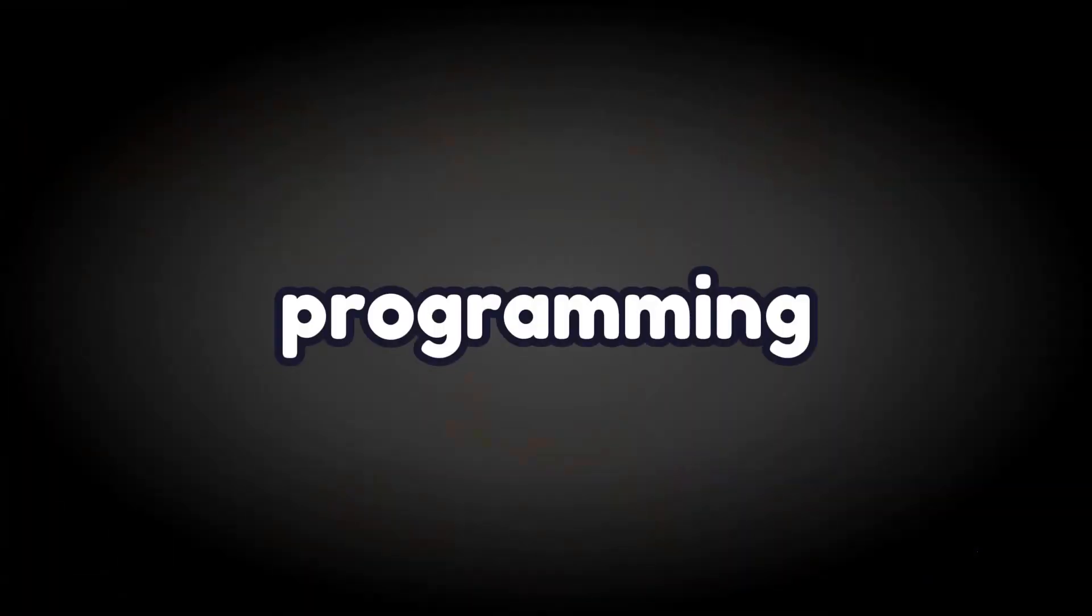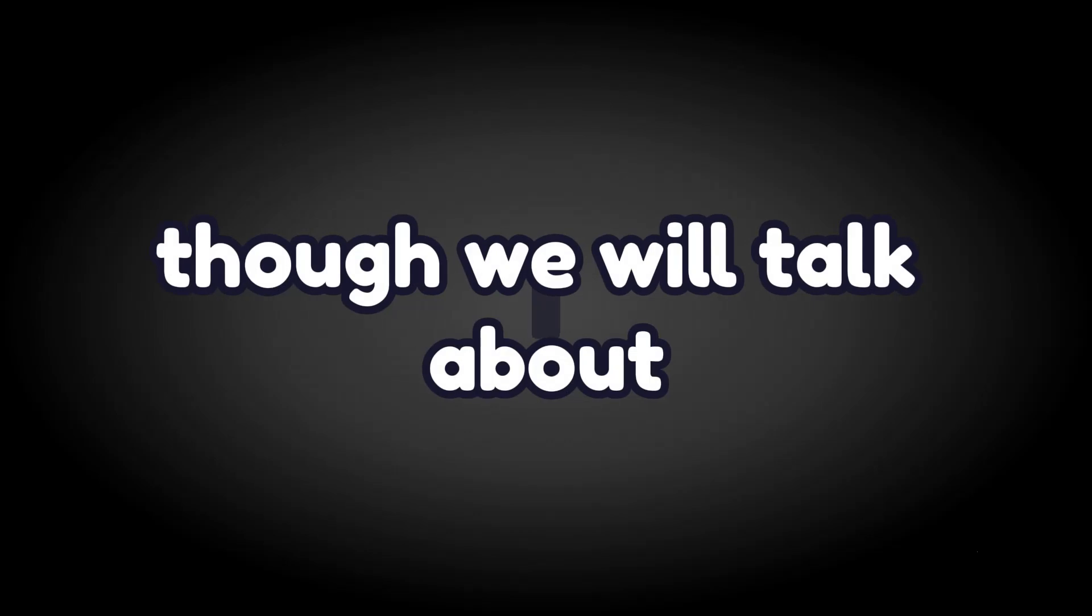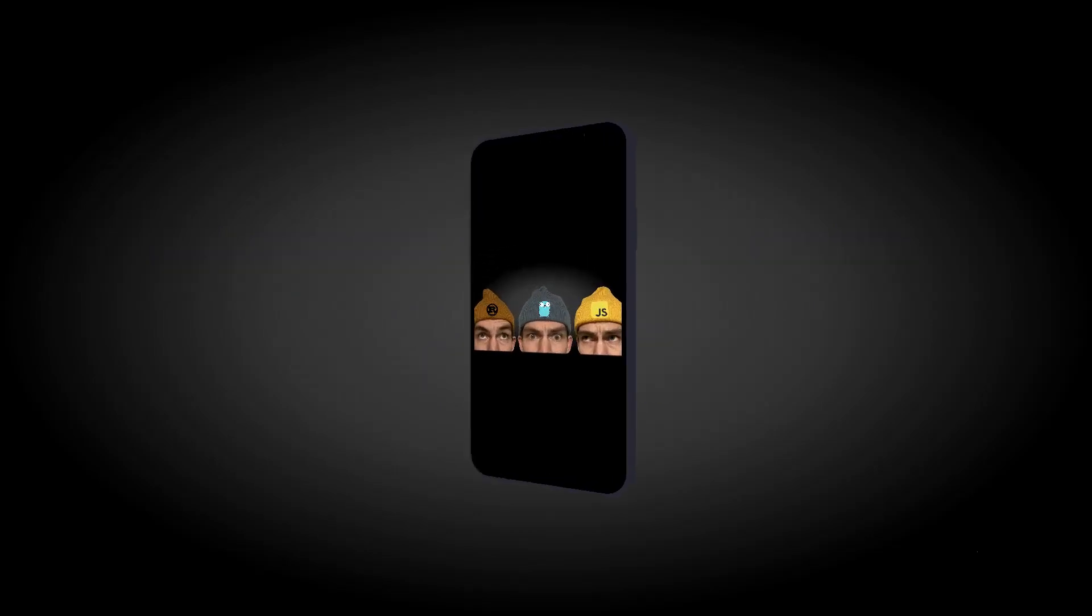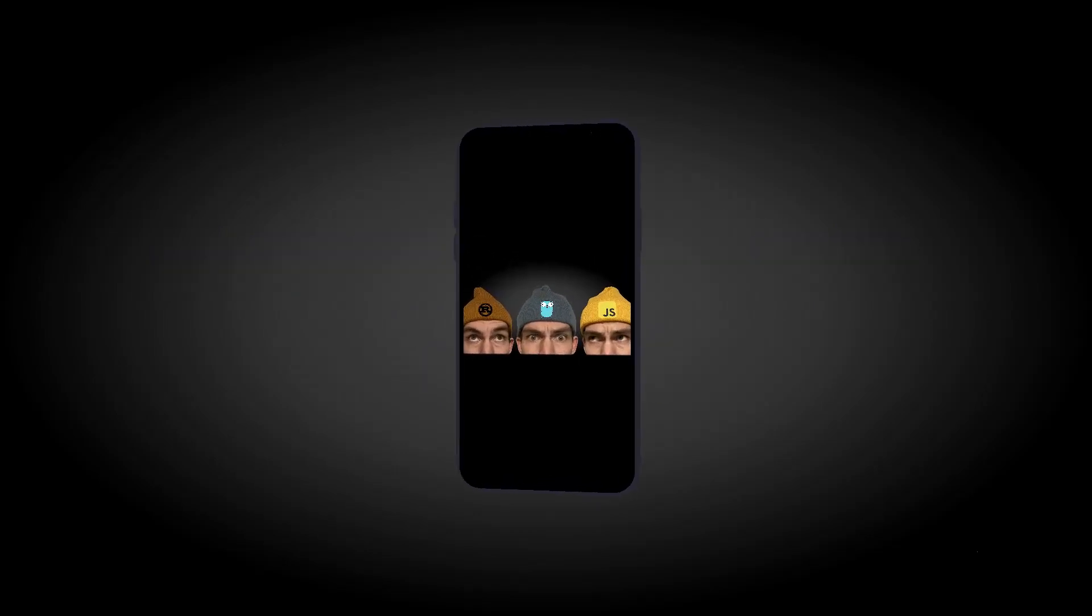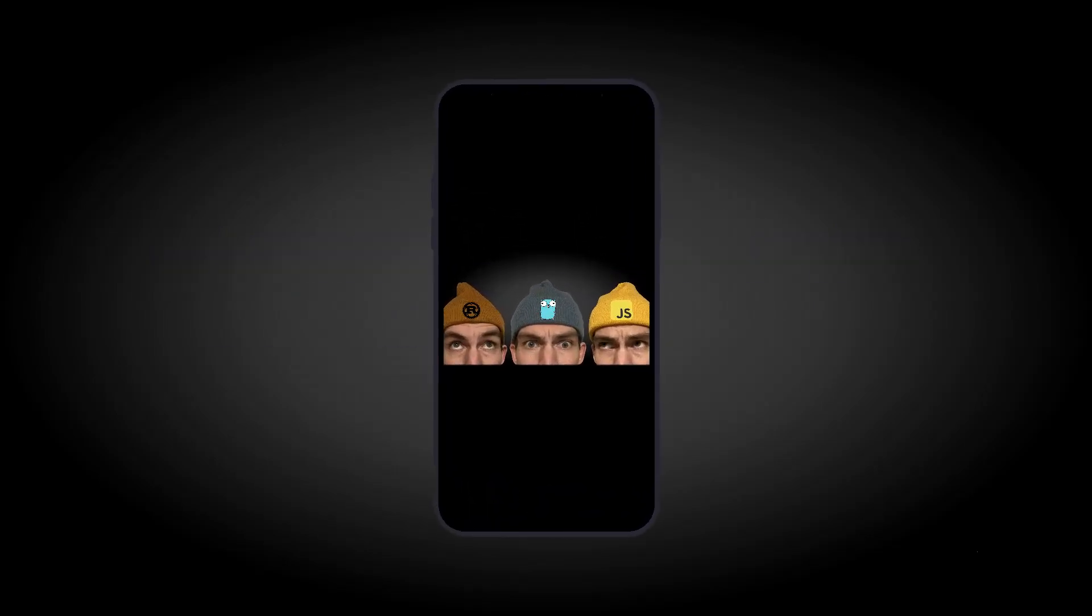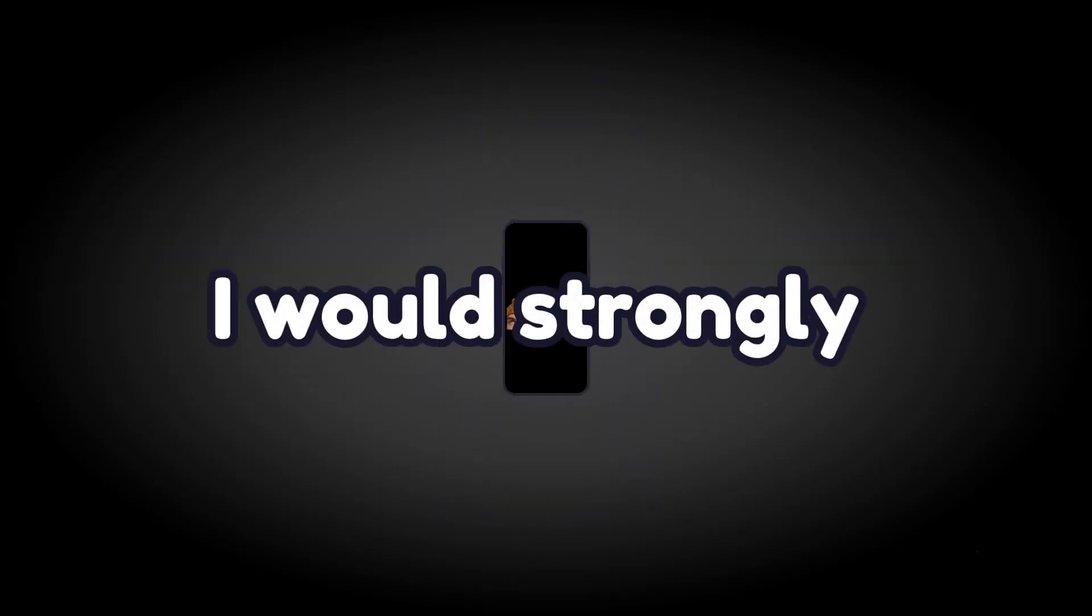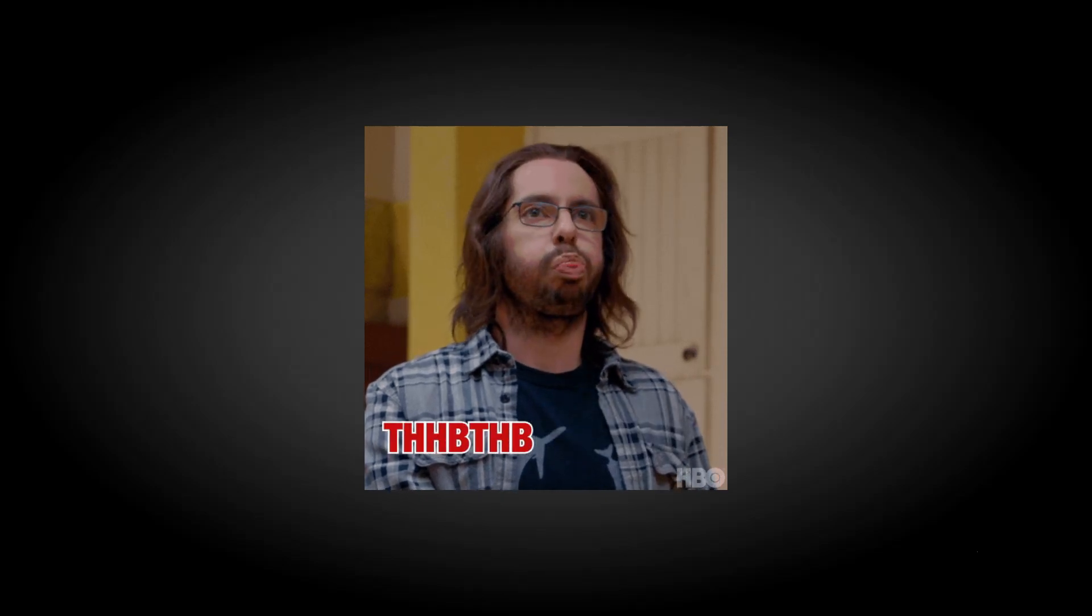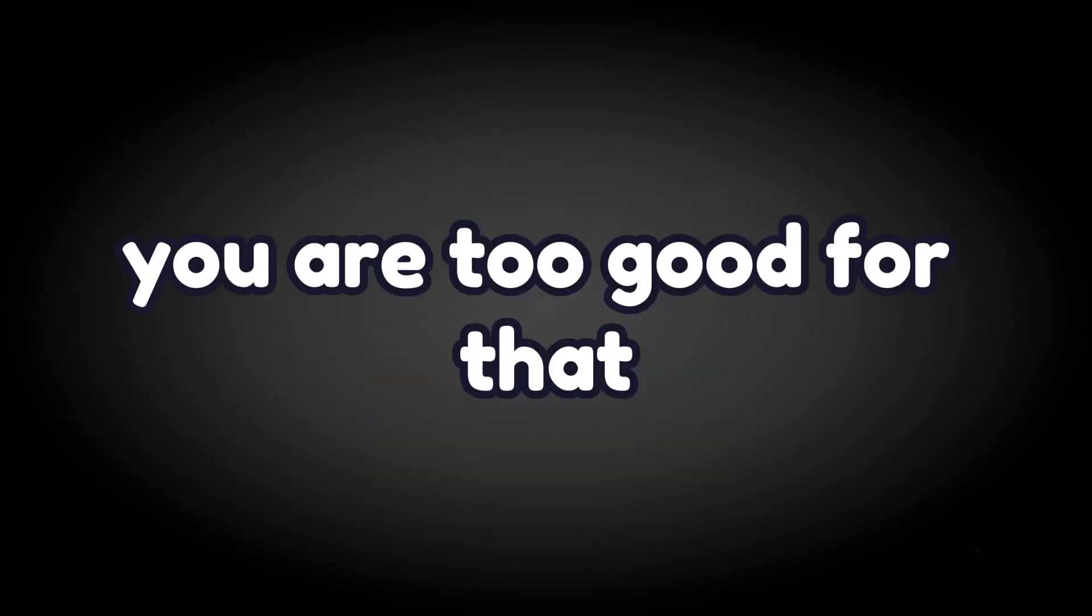My secret strategy has nothing to do with programming languages, though we will talk about Rust, Go, and TypeScript in this video. I would strongly suggest not getting sucked into the language or framework wars. You are too good for that.